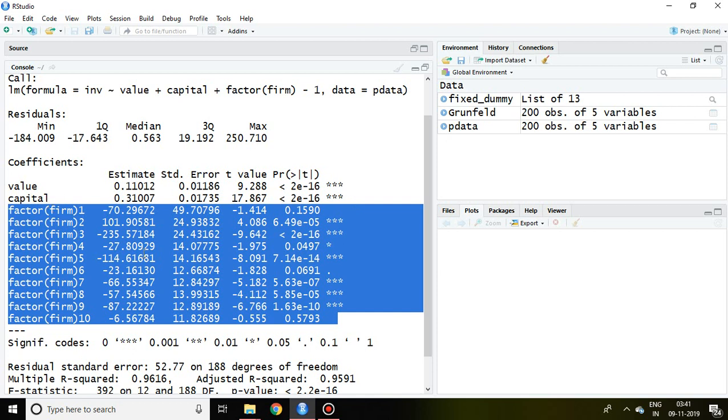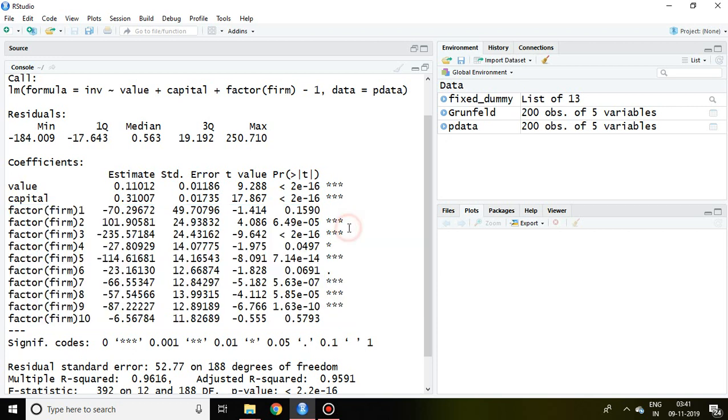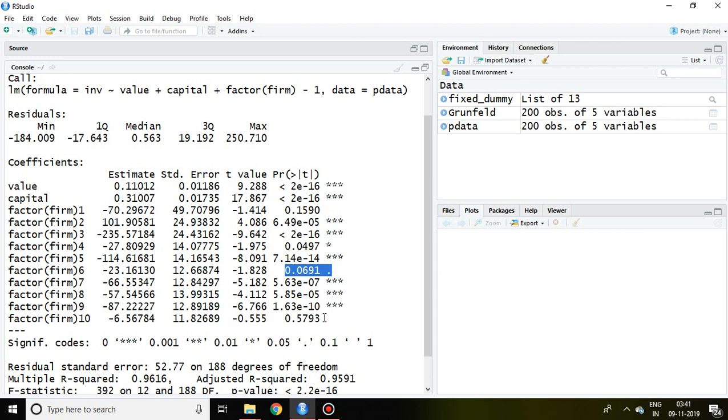Now if I examine whether value and capital significantly impact all these 10 companies or not, we can see here there is no significance, and at 5% there is no significance.